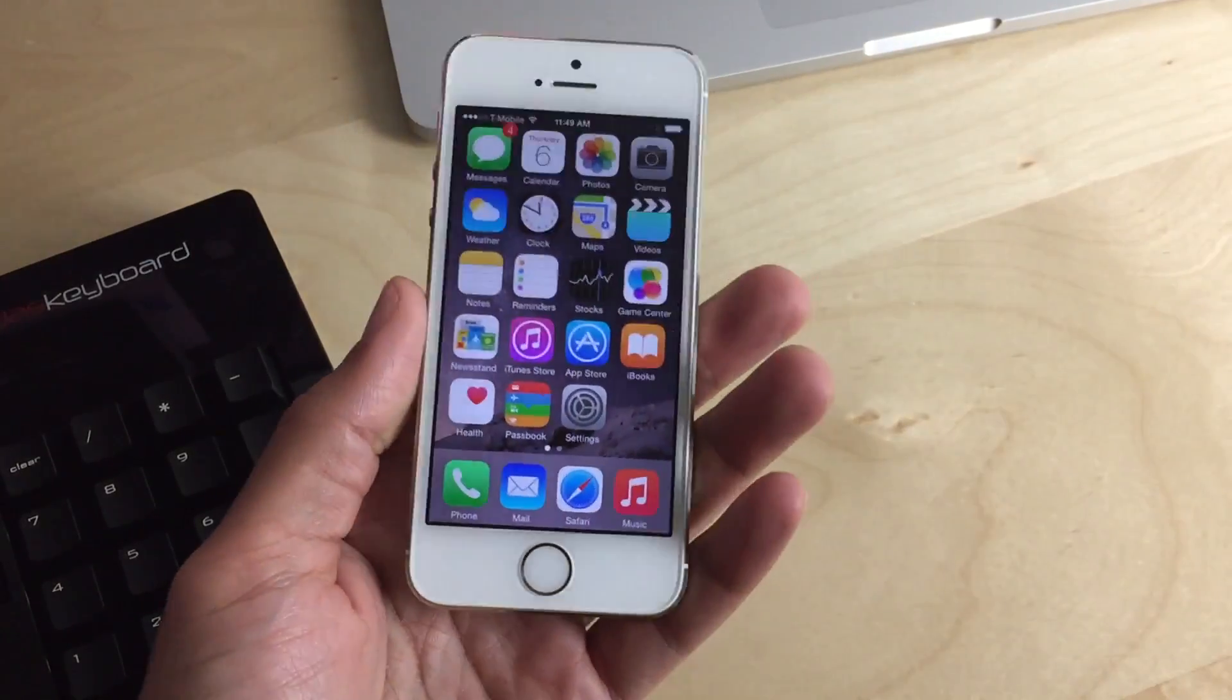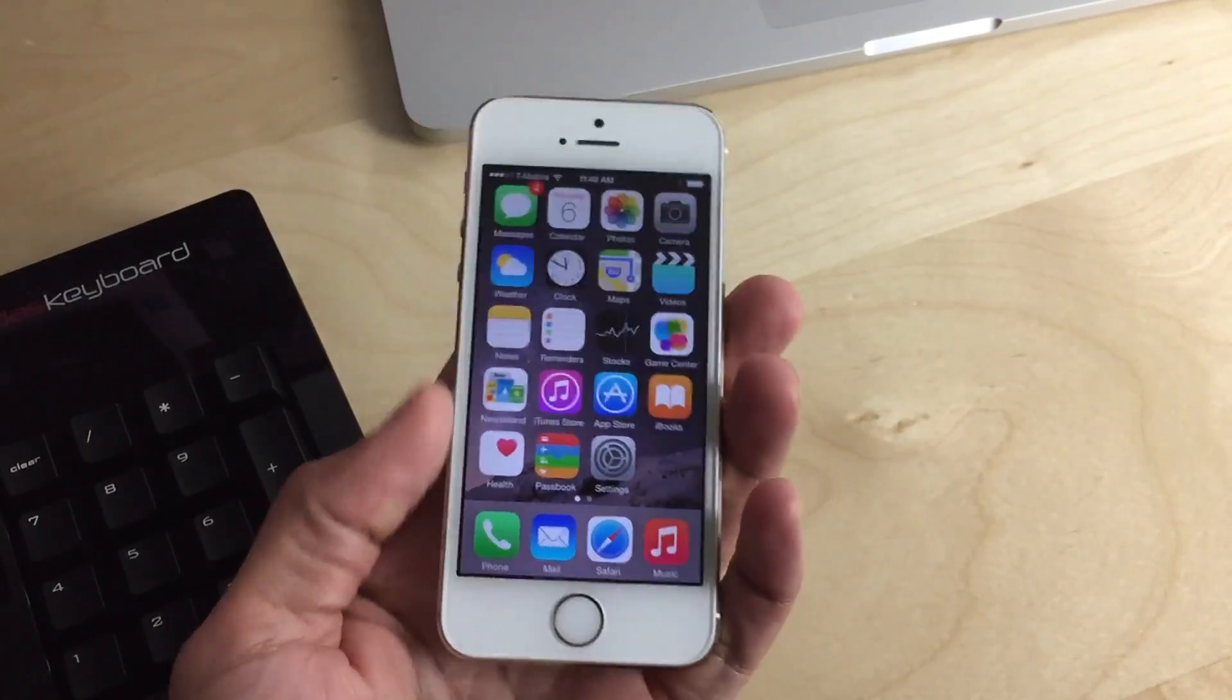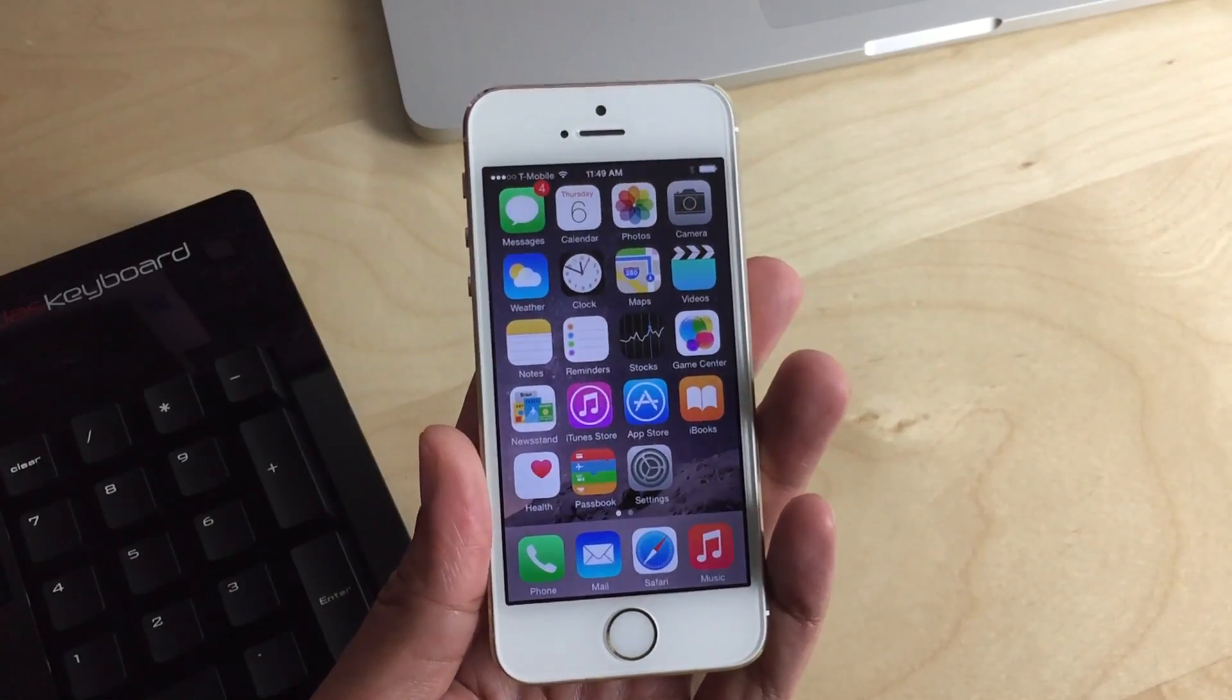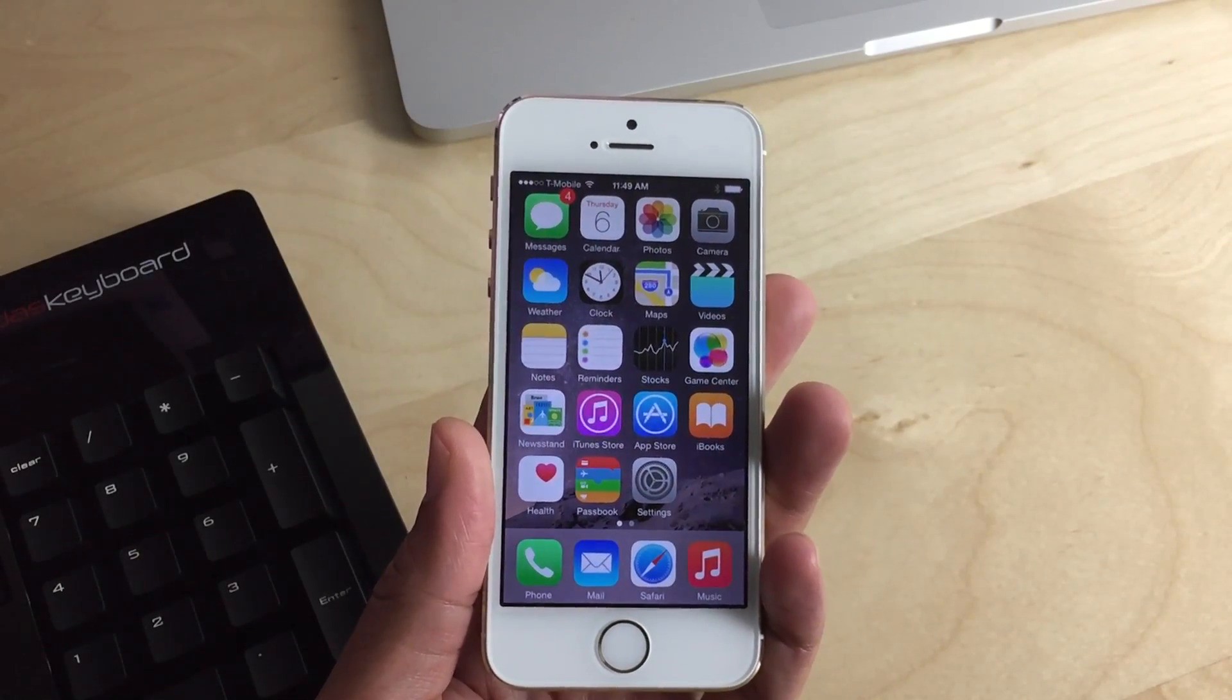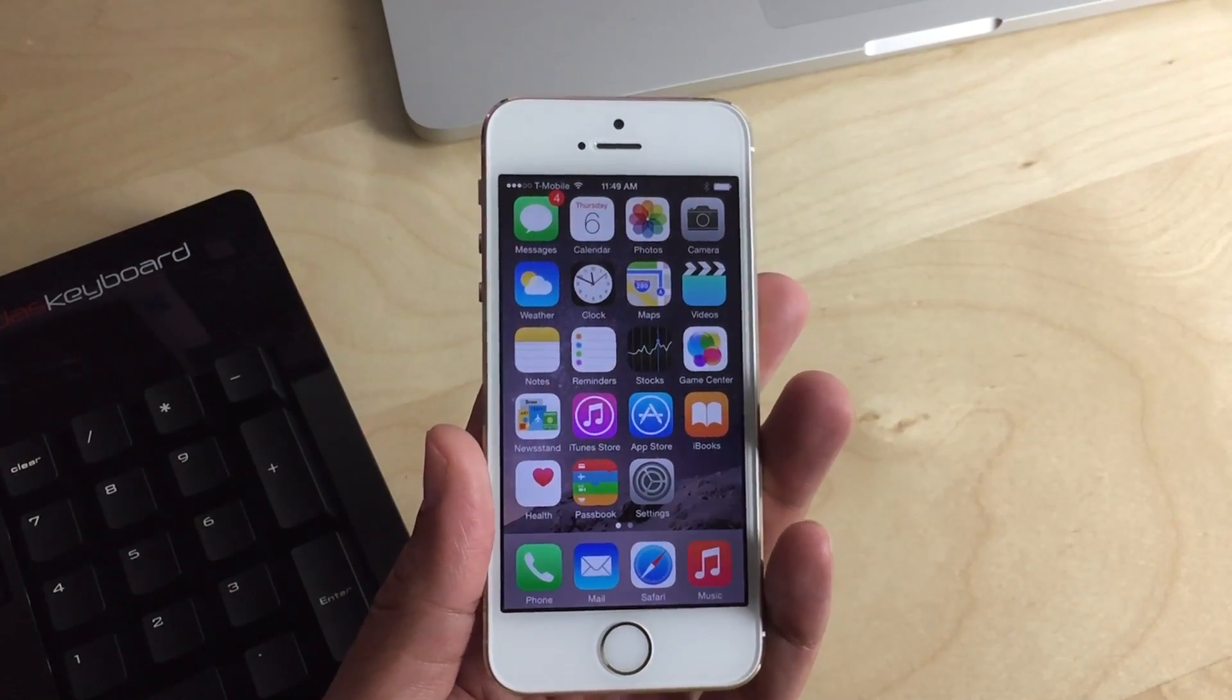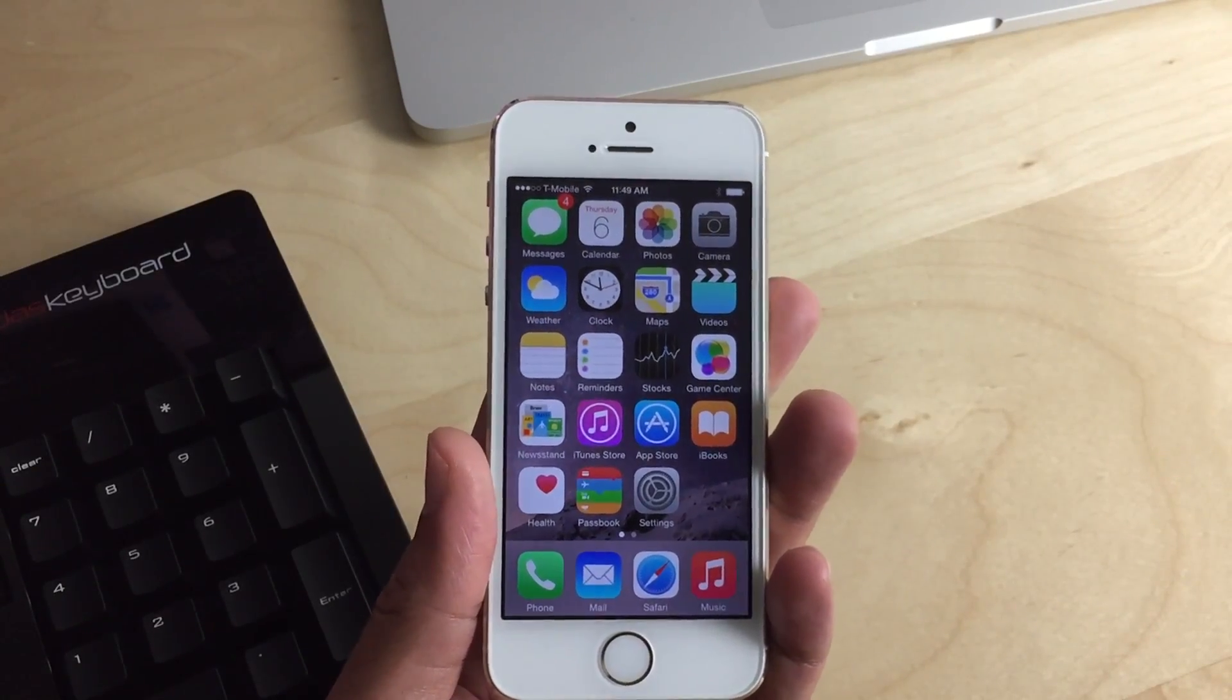So for instance, I can use this iPhone 5S here and run it at an iPhone 6 or 6 Plus resolution, which will obviously make icons and things like that much smaller and give you just more real estate to work with.